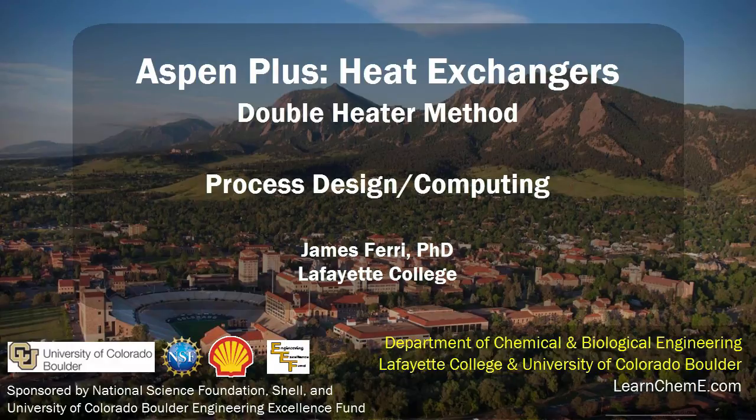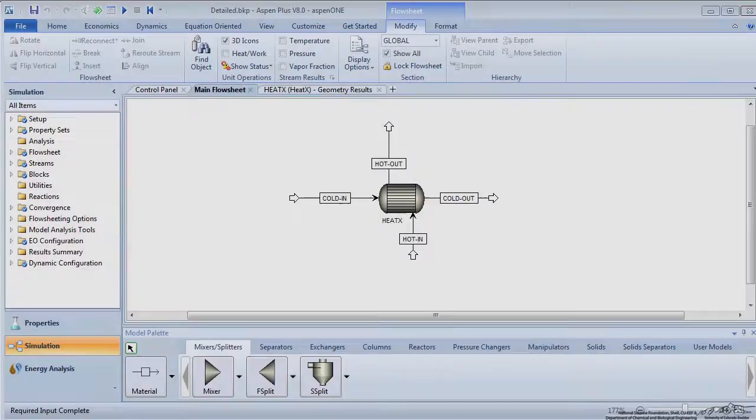This screencast details how to use two heater models to model a heat exchanger in Aspen Plus software. To begin,